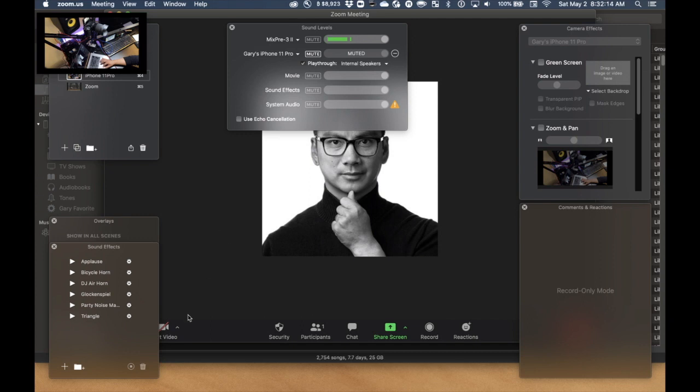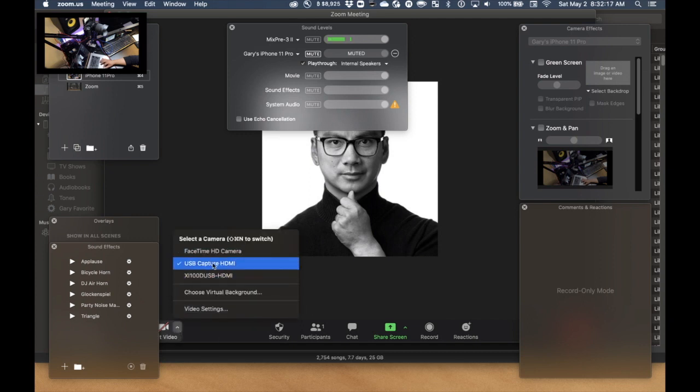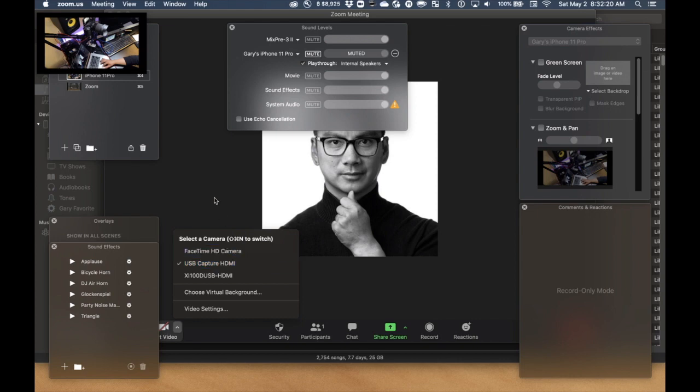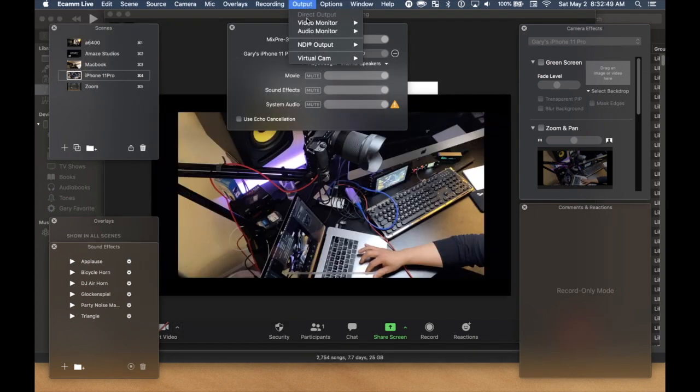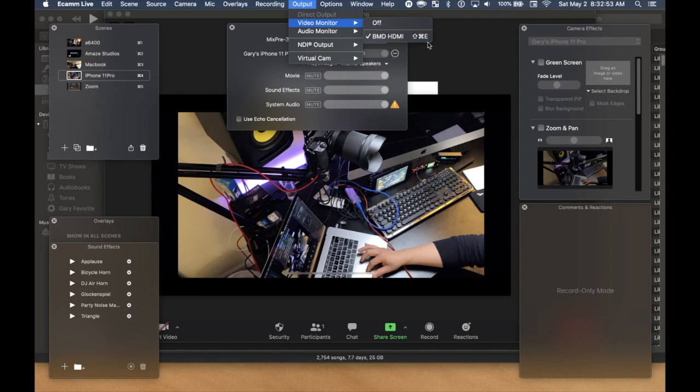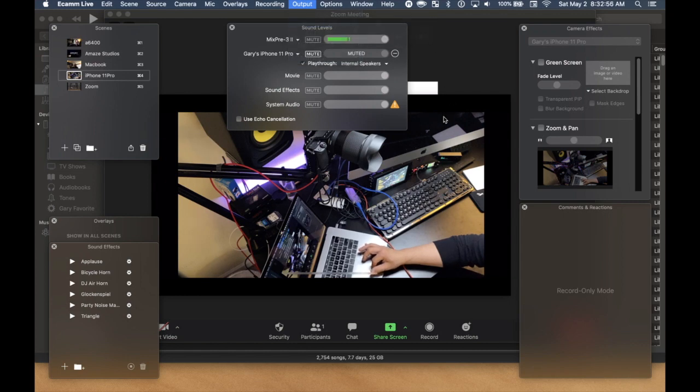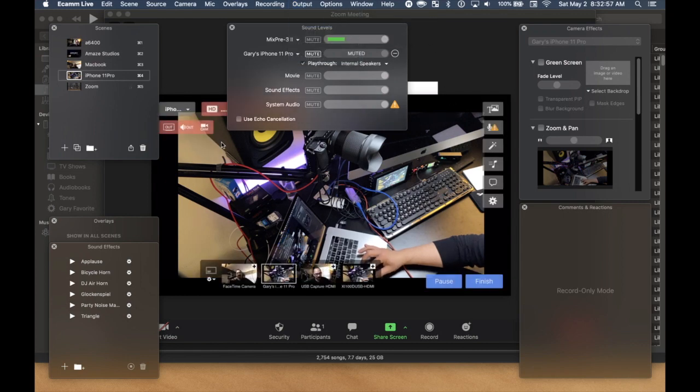And on Zoom, if we go over here, we don't see the virtual camera. To get around this, I go to my video monitor and then select my Blackmagic video assist. And then for my video assist, let me show you with my iPhone camera here.